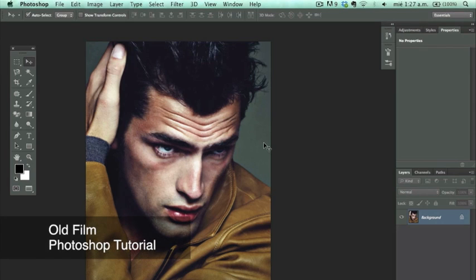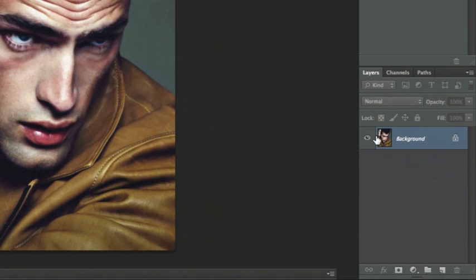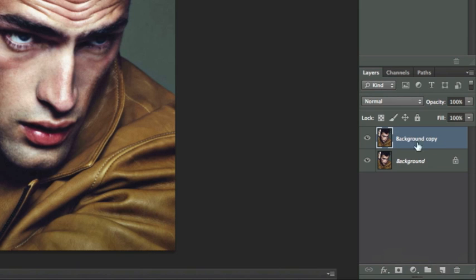Hello my Photoshop friends. Today we're creating an old film effect. It's really easy. You're going to take your background layer and drag it down to the new layer icon so that way we create a copy layer.